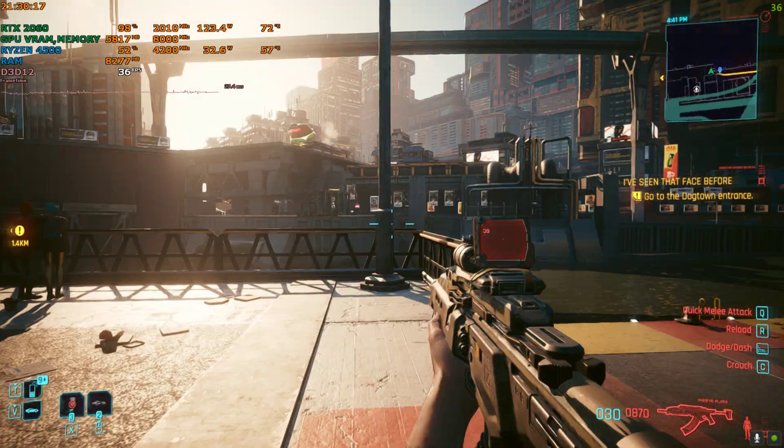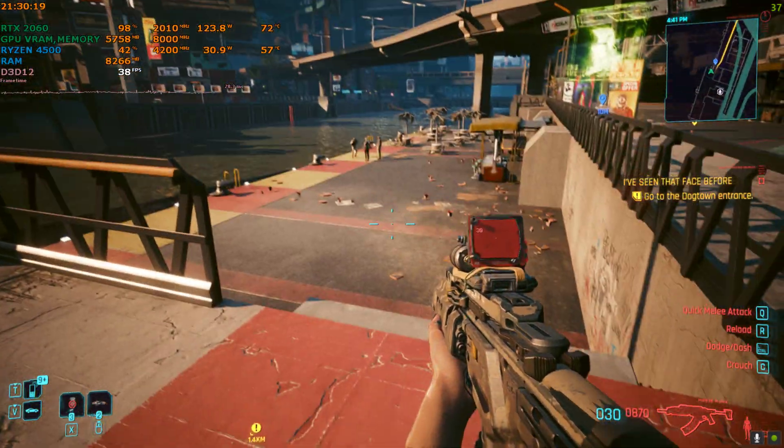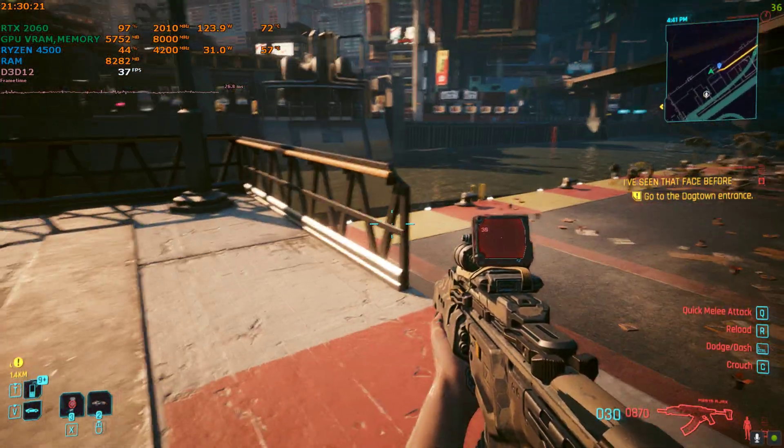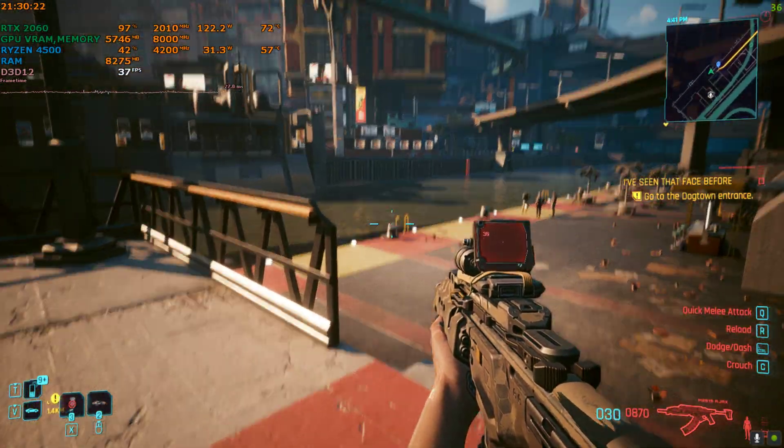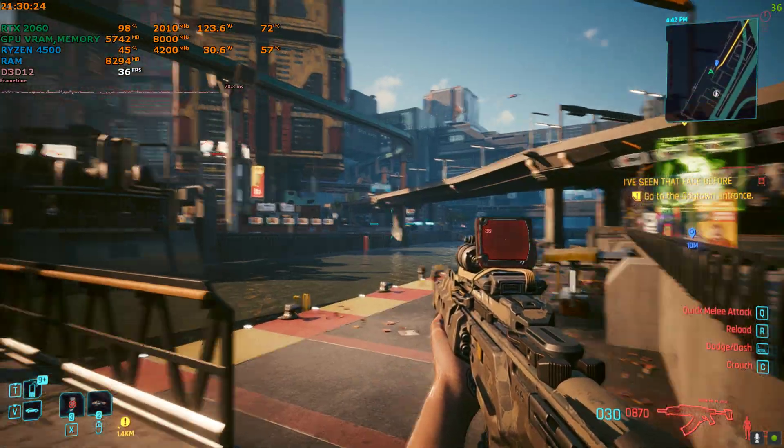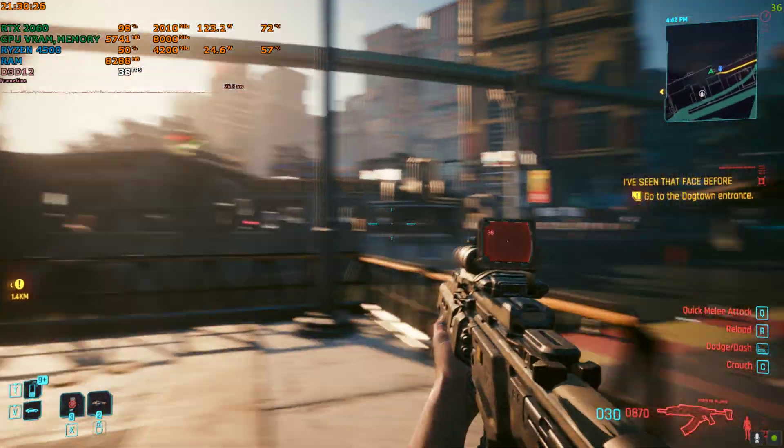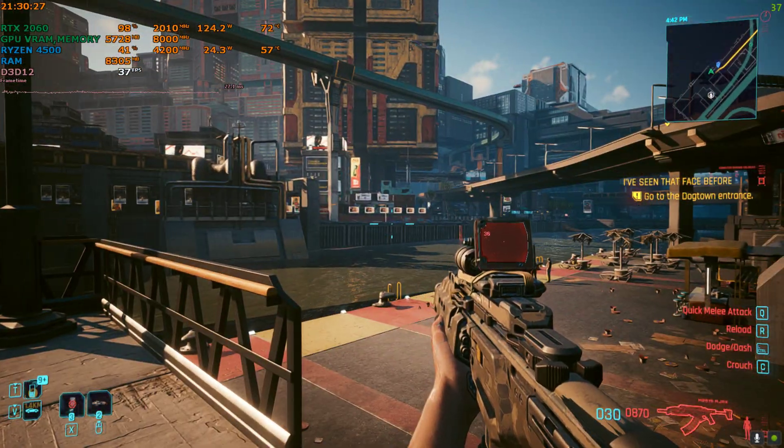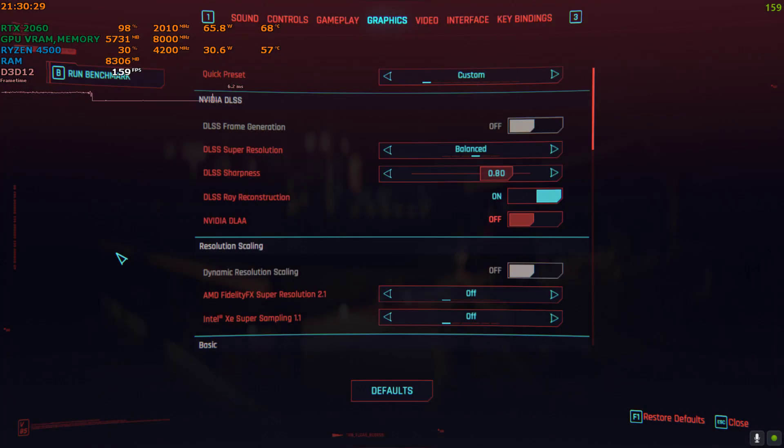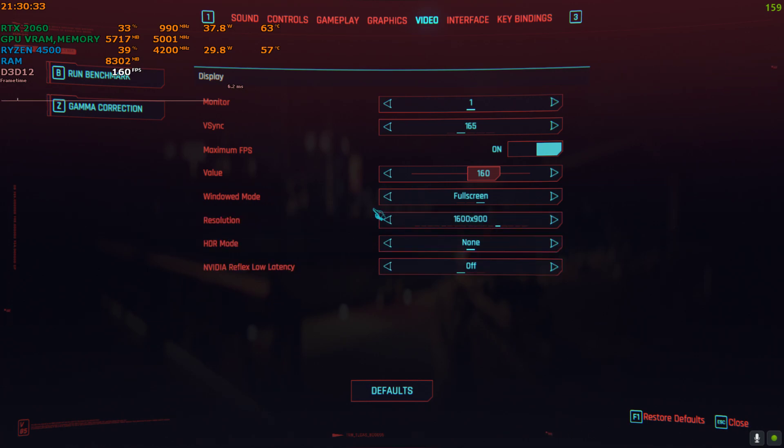I have already enabled path tracing without the tweak. As you can see, my FPS is currently hovering around 35 to 40. I will show you my settings. I'm currently on 900p because I'm using an RTX 2060, and this does not have the full potential to run path tracing.